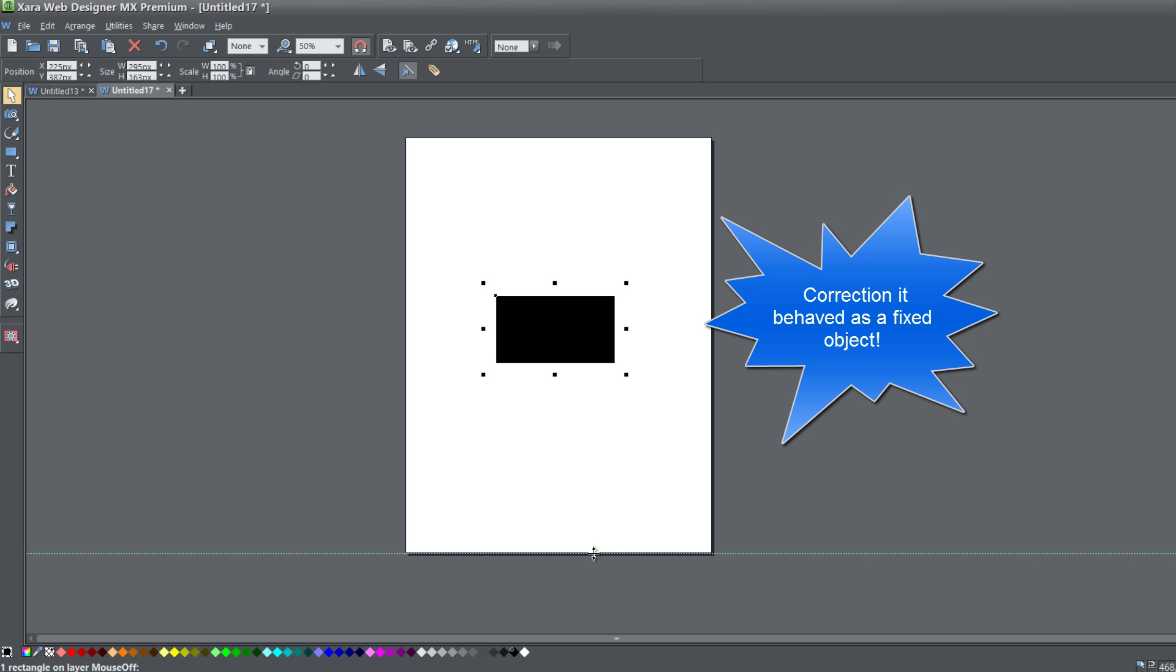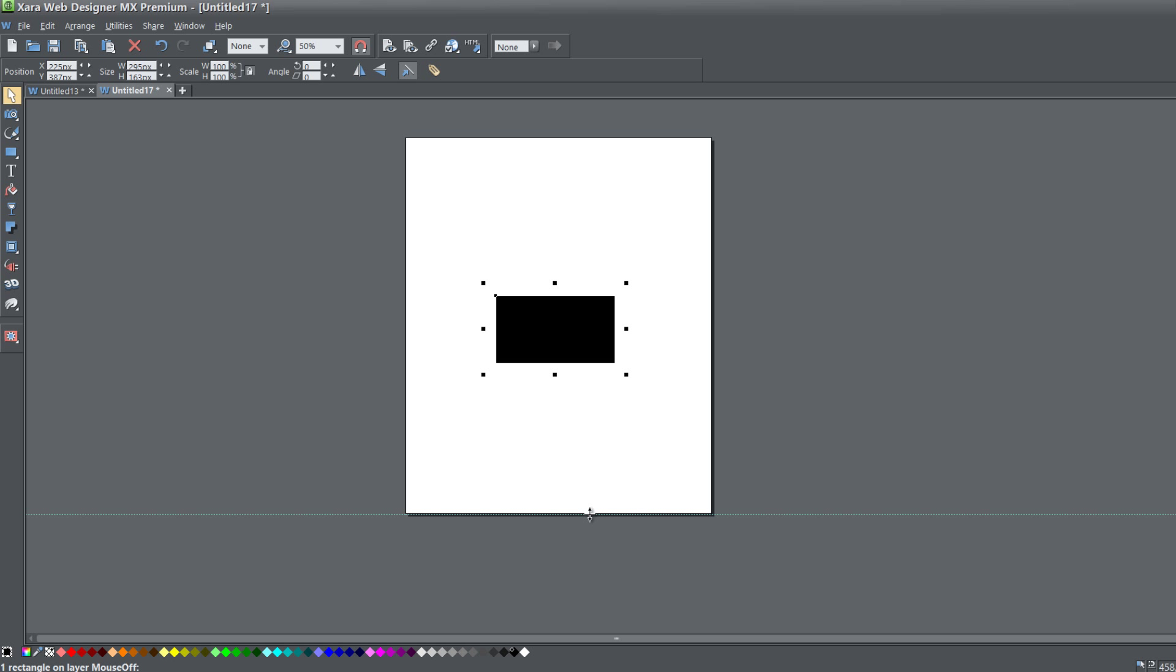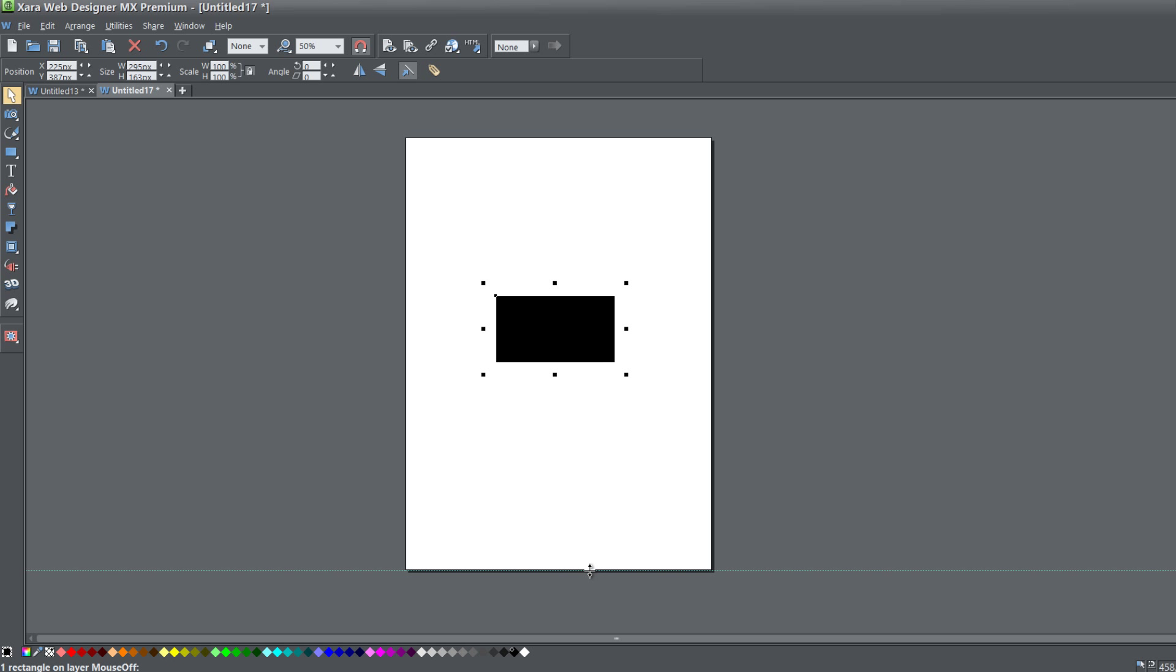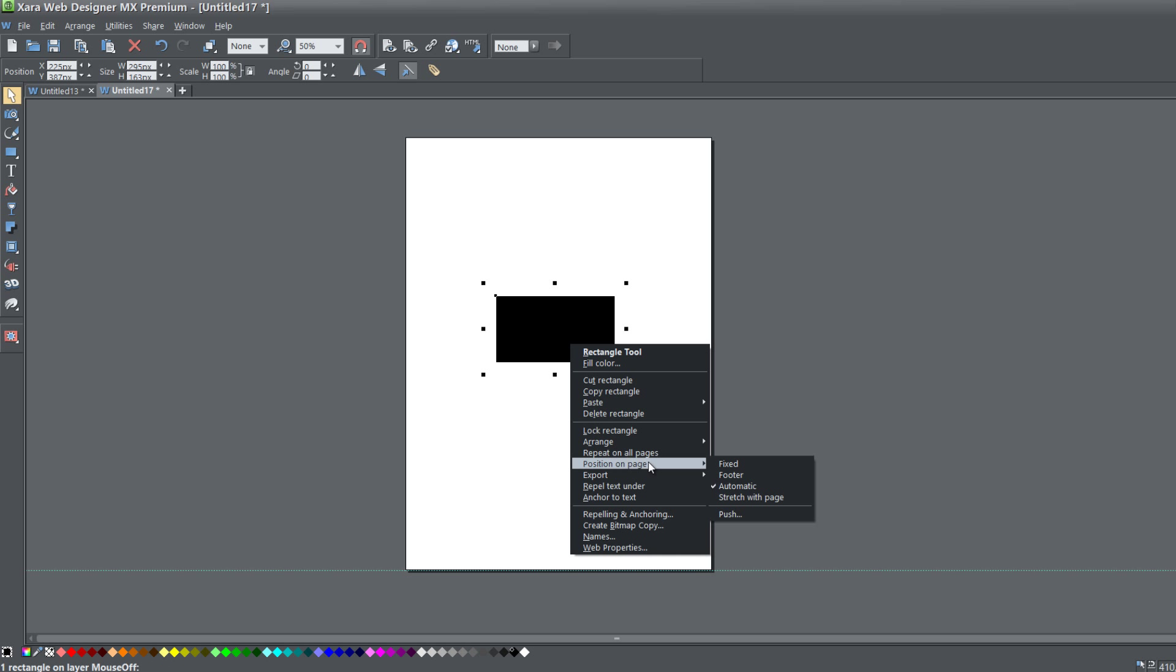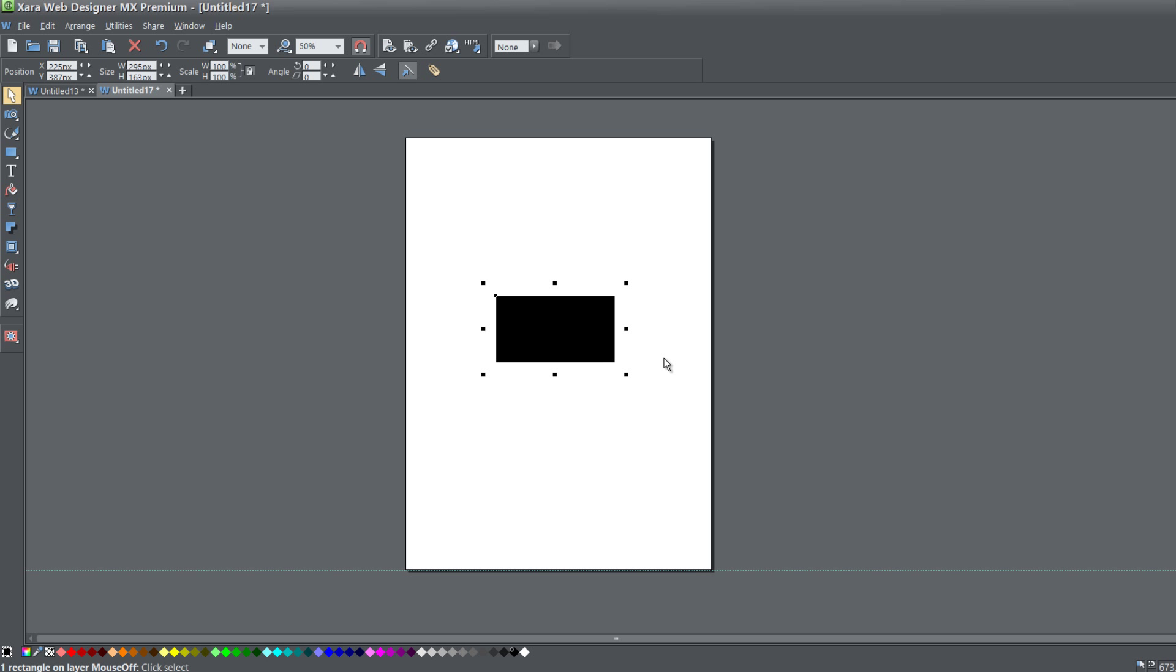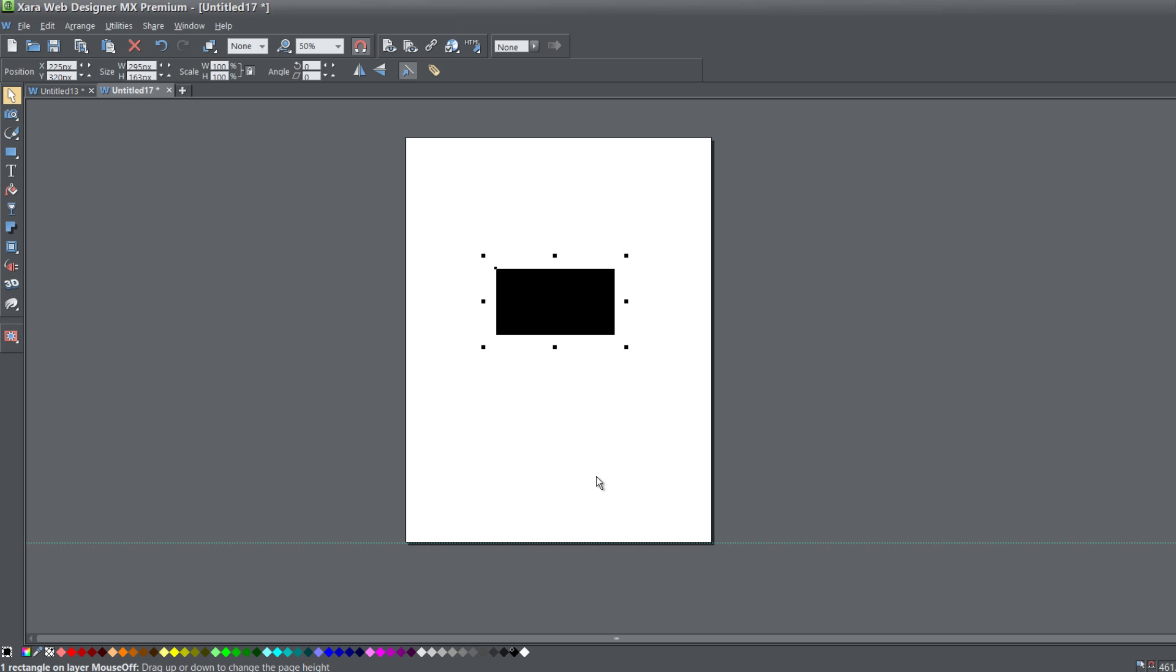But what if you wanted that object to still move with the page as if it were a footer object? Because of scenarios like this, you may want to actually set it to Position on Page Footer. So no matter how close it is to the top edge or if it's in the center, it will still perform like a footer object.